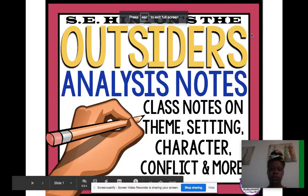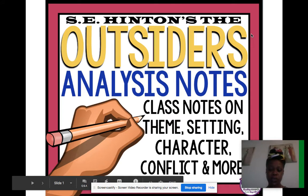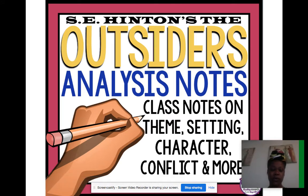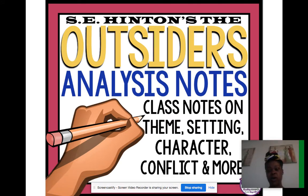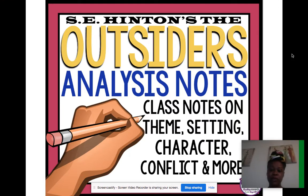I'm going to go over this presentation for chapters one and two of The Outsiders. Some important information you should know — these are notes on theme, setting, character, conflict, and more.